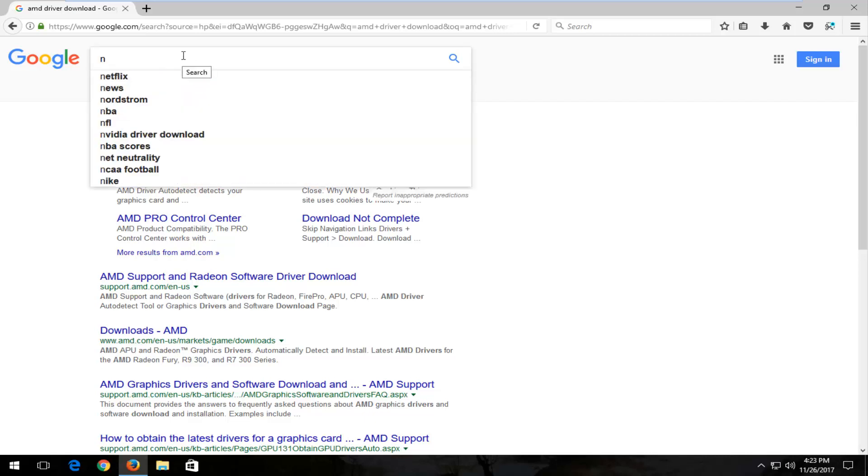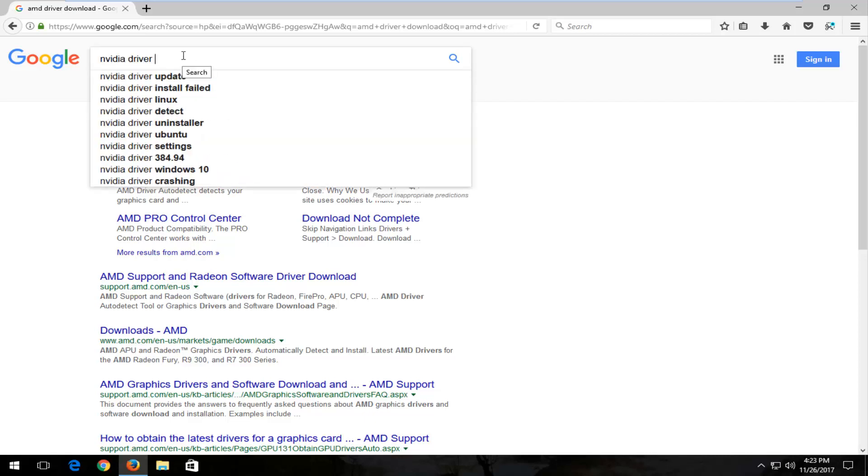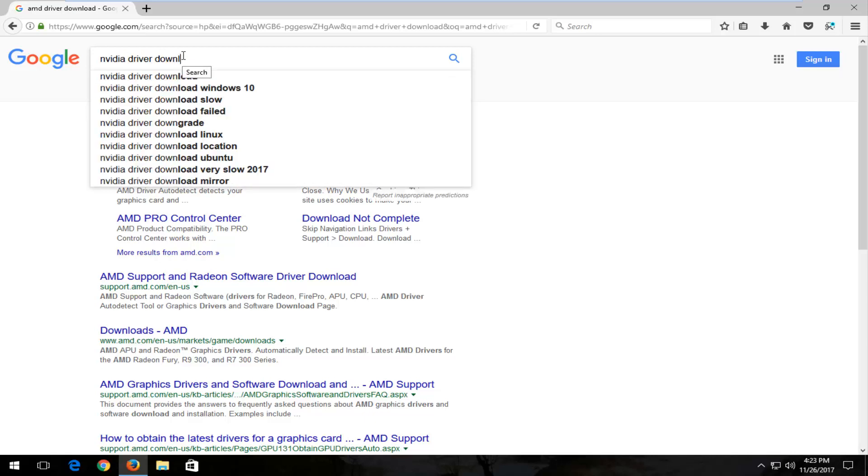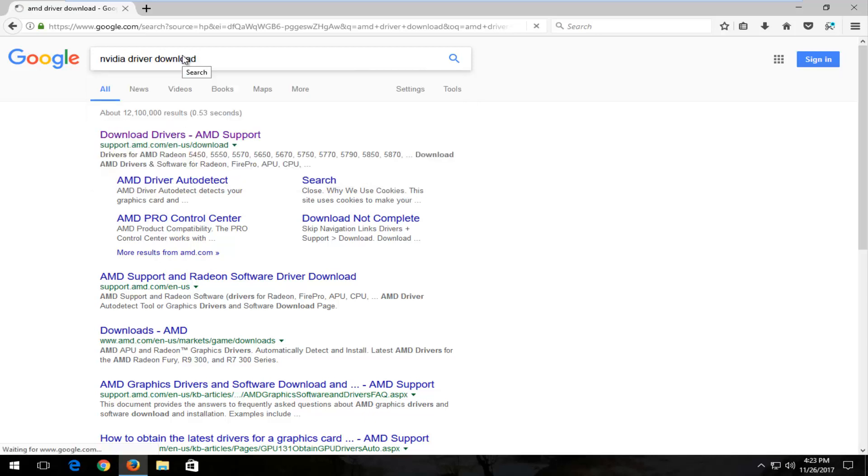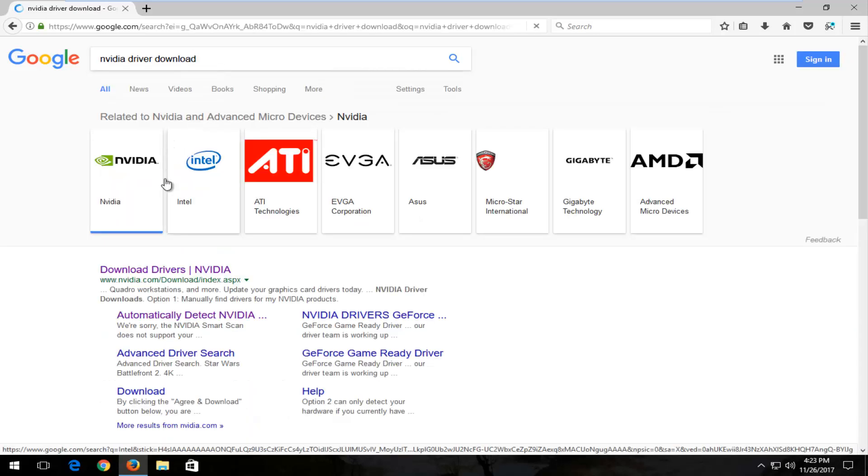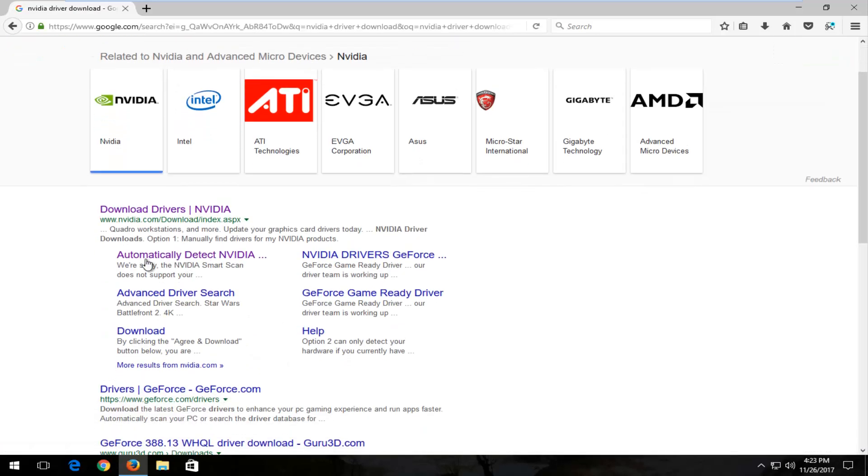And the same goes for Nvidia. So Nvidia driver download. Something as simple as that kind of Google search. You can see it says automatically detect Nvidia and you can see it just keeps going from there.